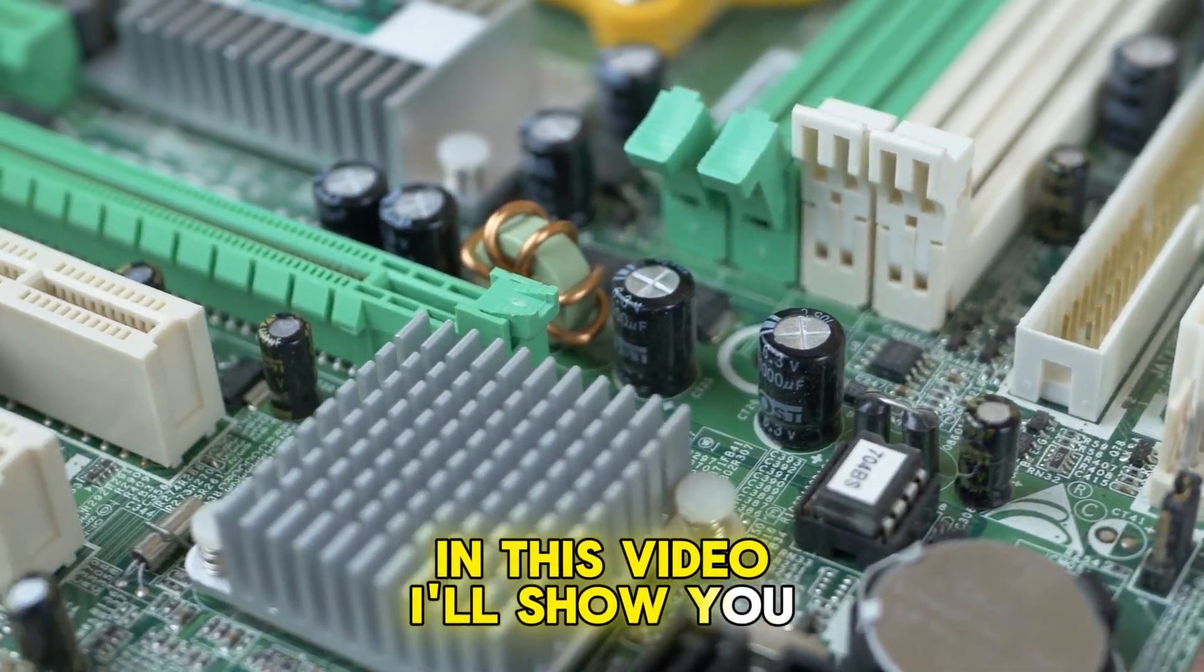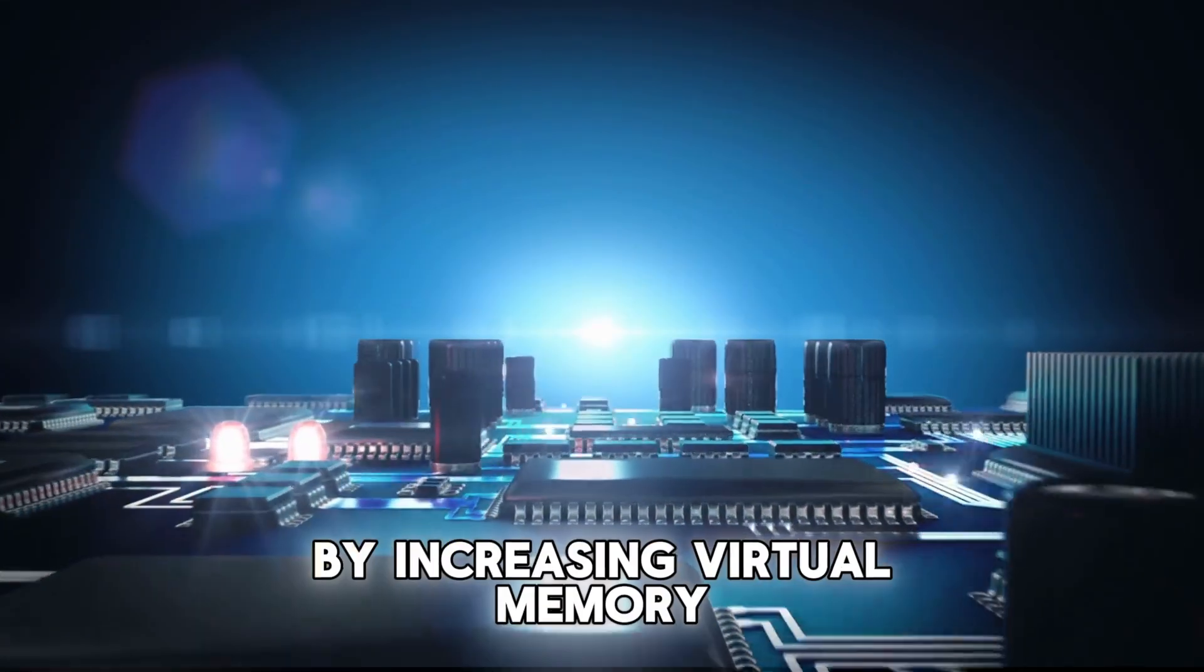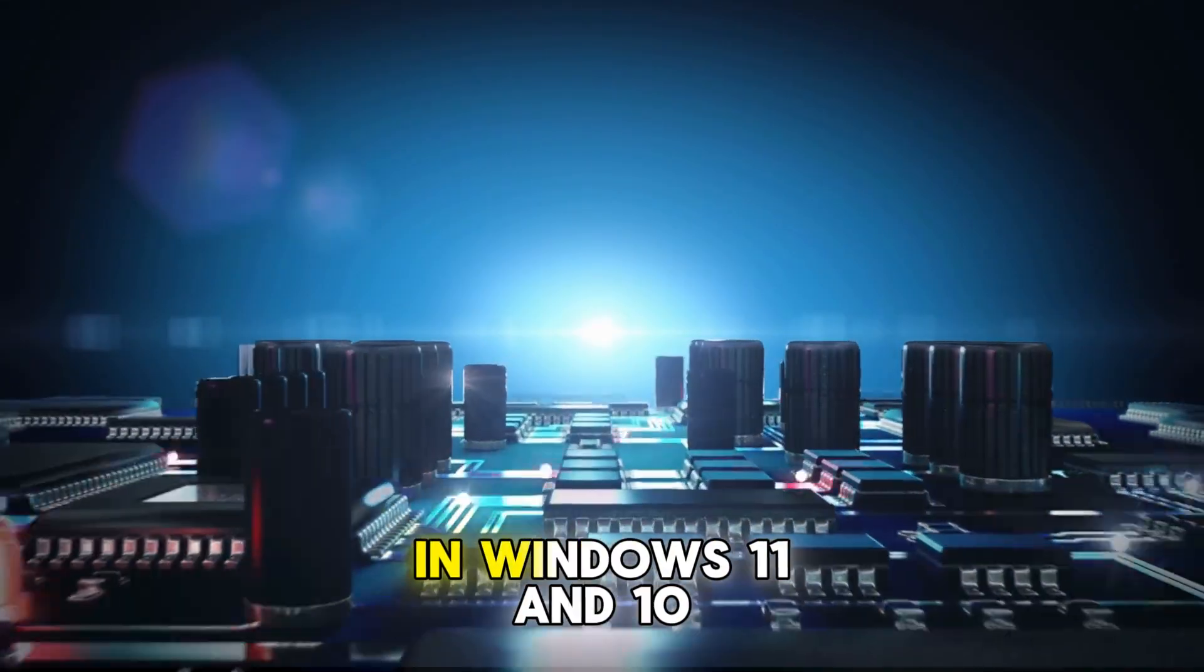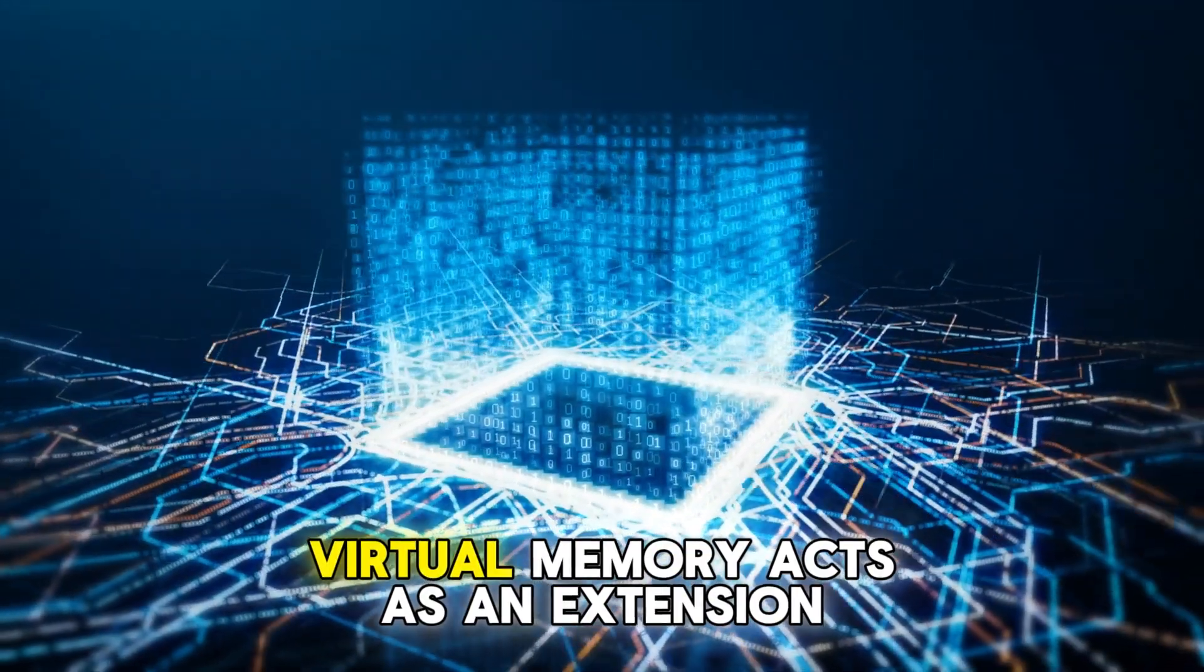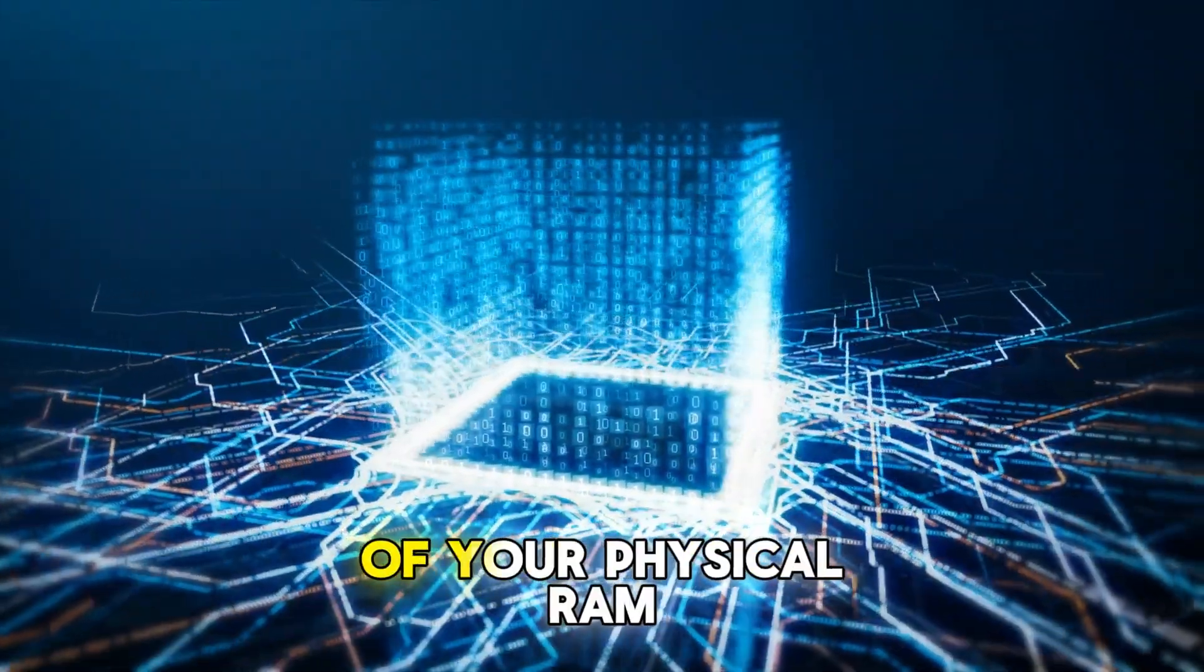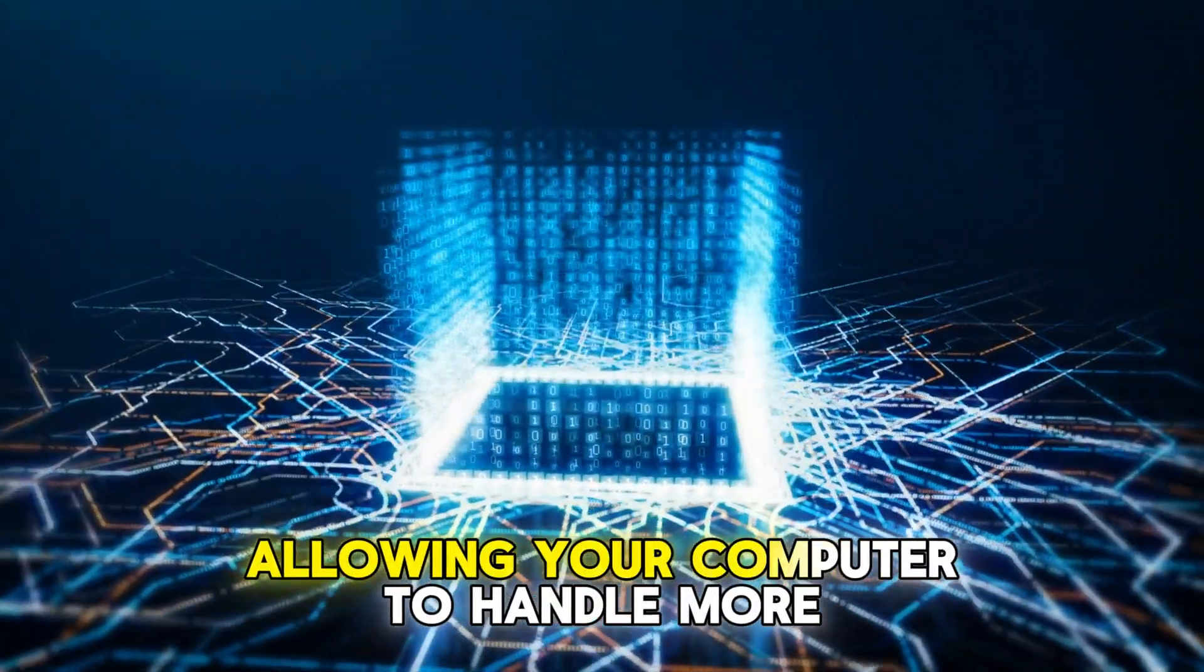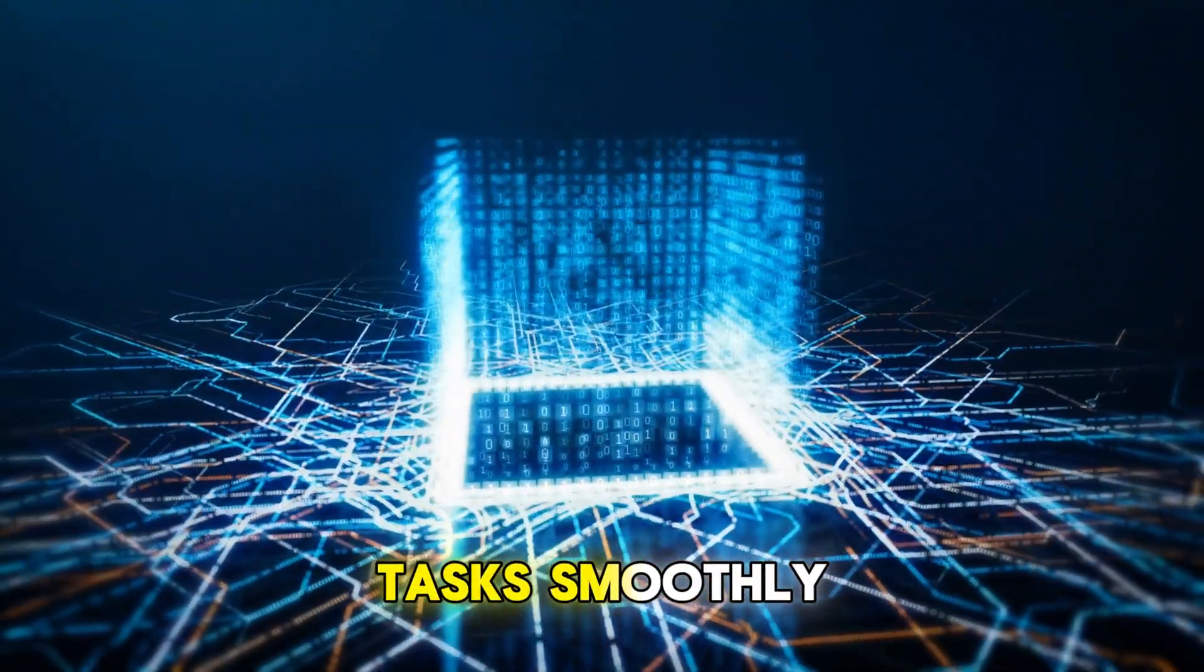In this video, I'll show you how to boost your system's performance by increasing virtual memory in Windows 11 and 10. Virtual memory acts as an extension of your physical RAM, allowing your computer to handle more tasks smoothly.